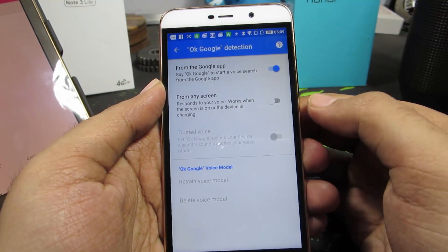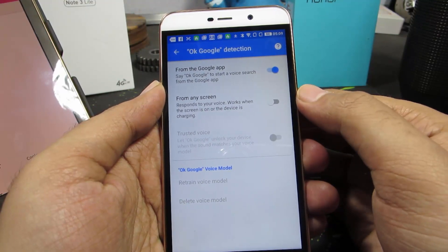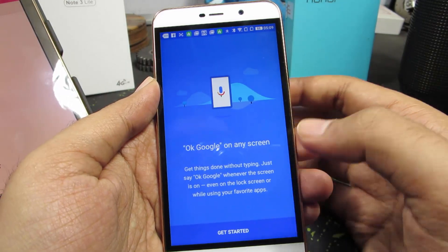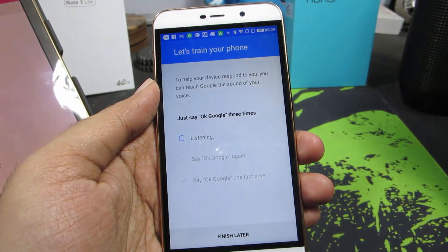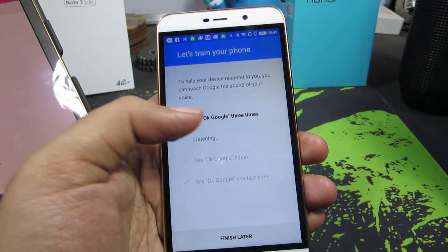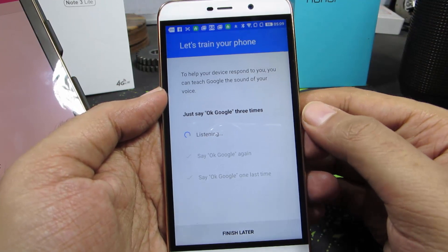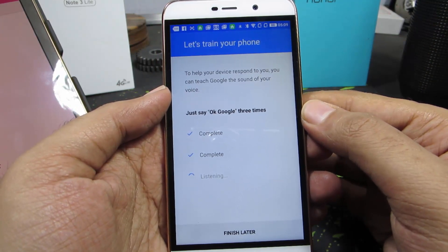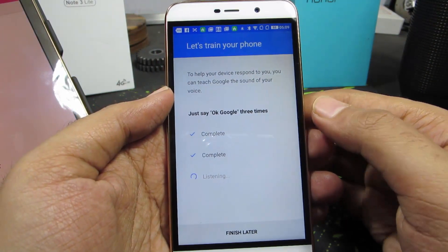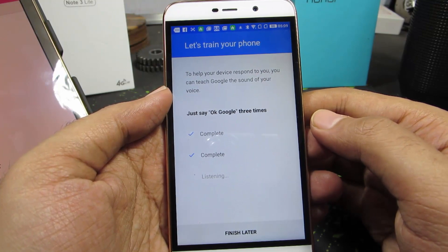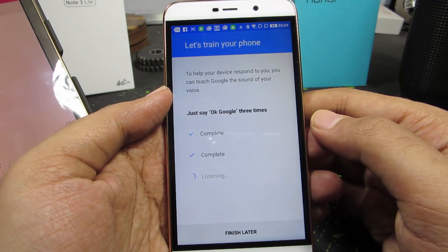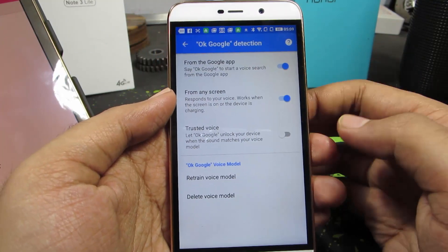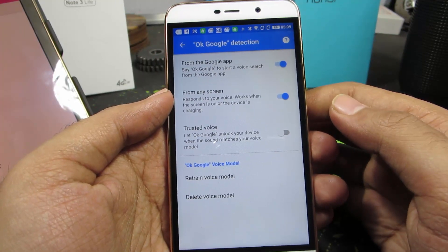And now select the second option or enable this toggle, and now press Get Started. Now you need to say this phrase three times: Ok Google, Ok Google, Ok Google. Now it's done.